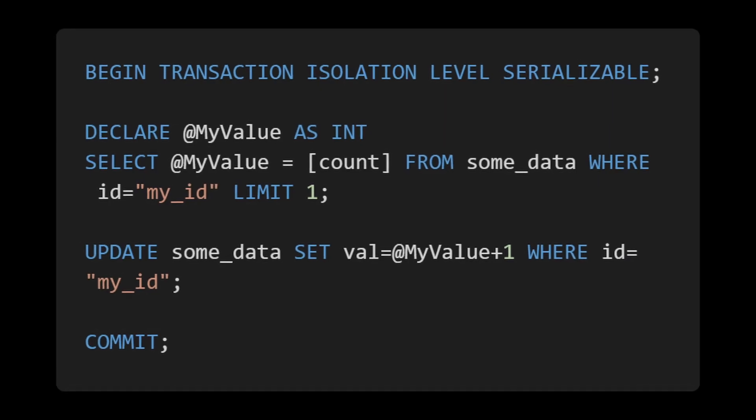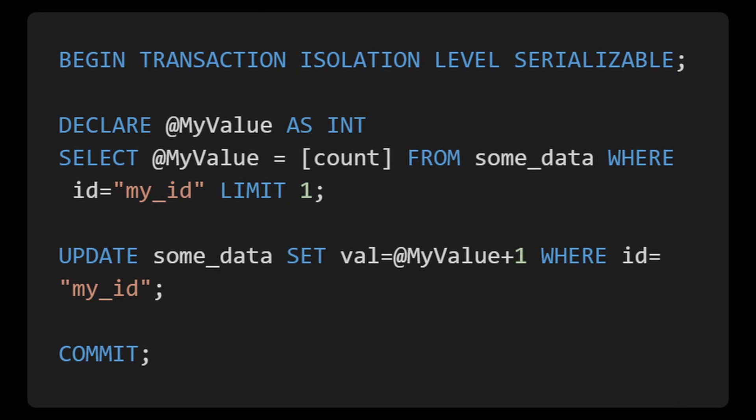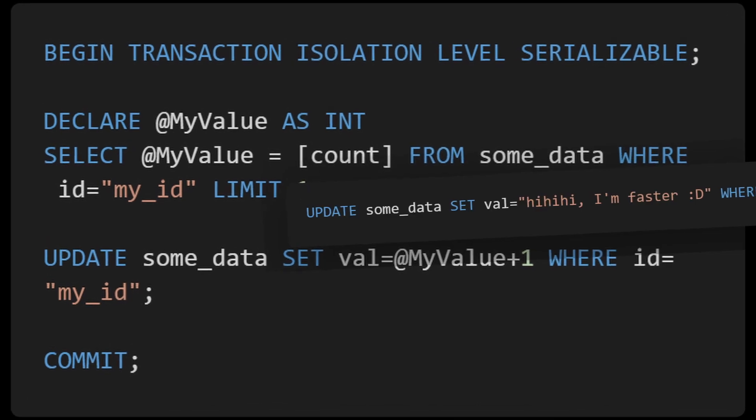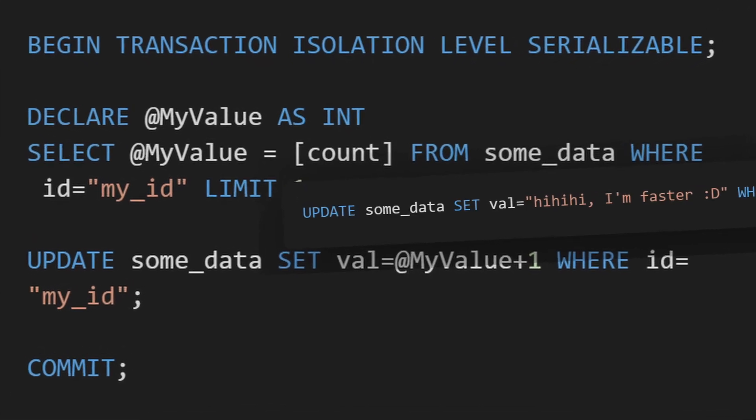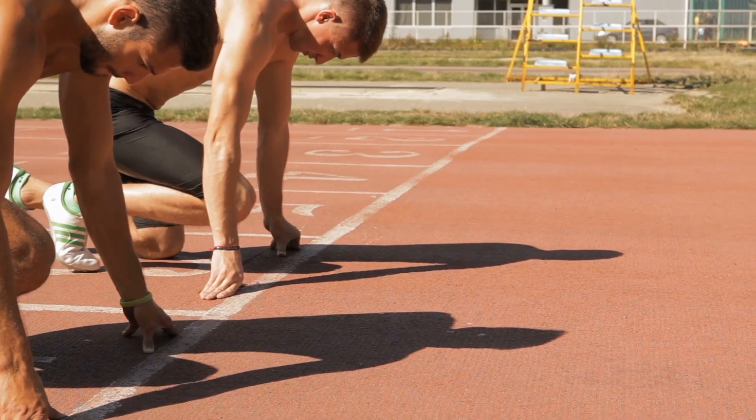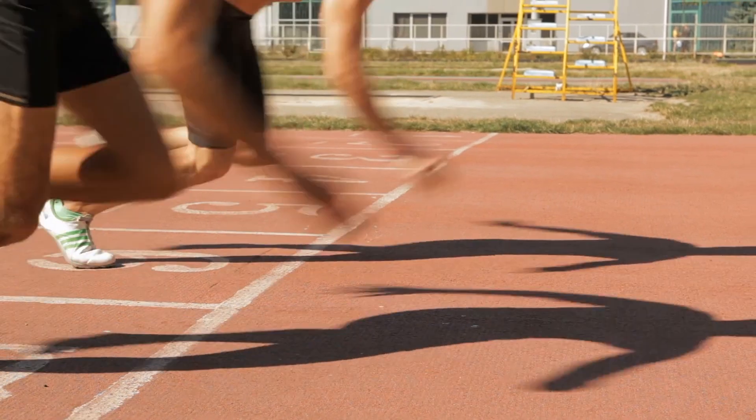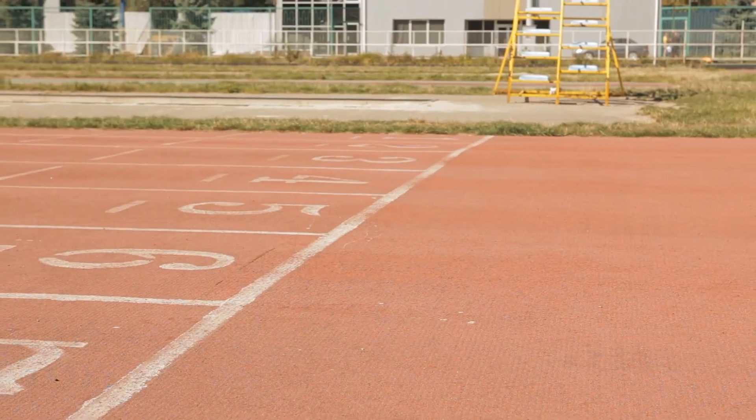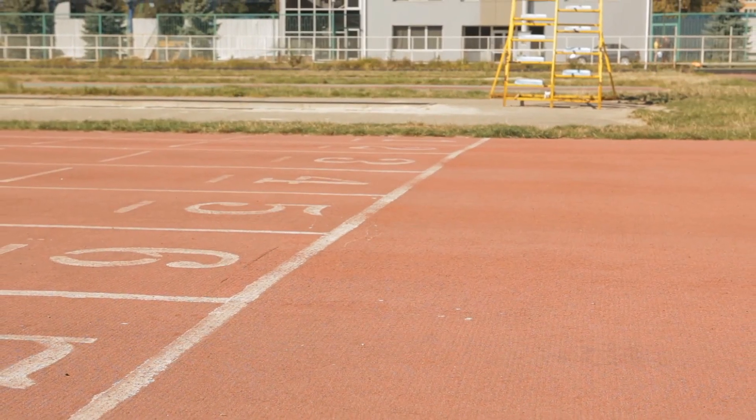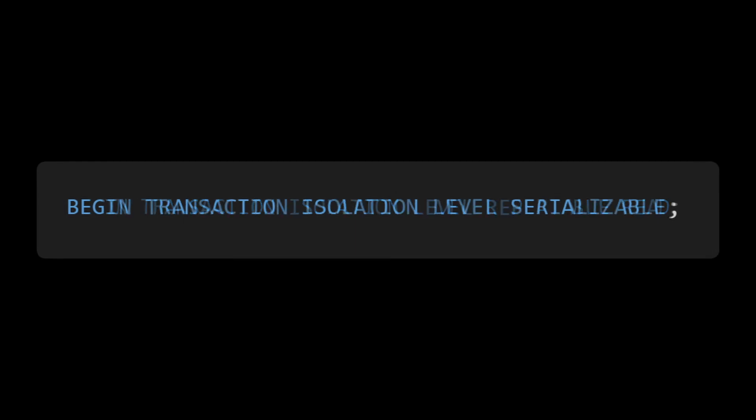This causes Postgres to roll back your transaction. That happens in the case we read a value that is later updated by another query. Generally, you would handle it by rerunning the transaction from the start, but you might have other business requirements. I don't know. You could also use repeatable read, but you would still get the above issue.